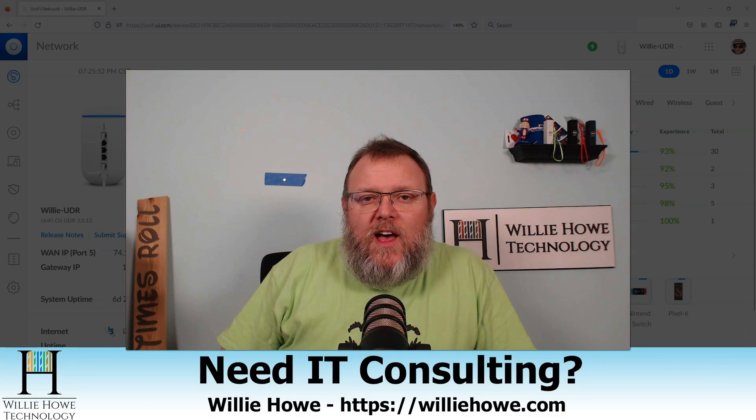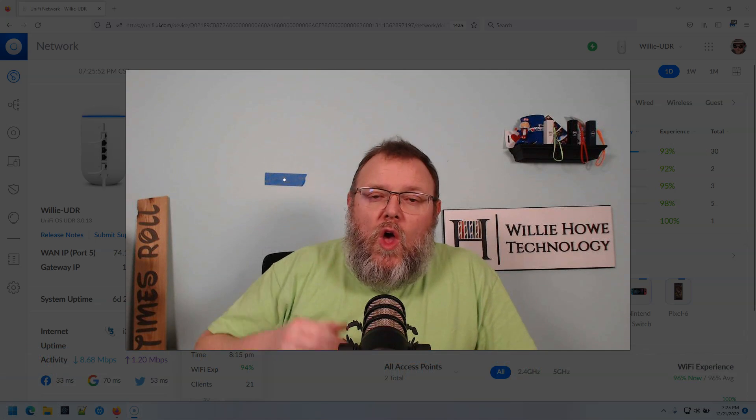If you need IT consulting, head on over to WillieHowe.com, click hire us or contact us, fill that information out and someone will be in touch with you as soon as possible.